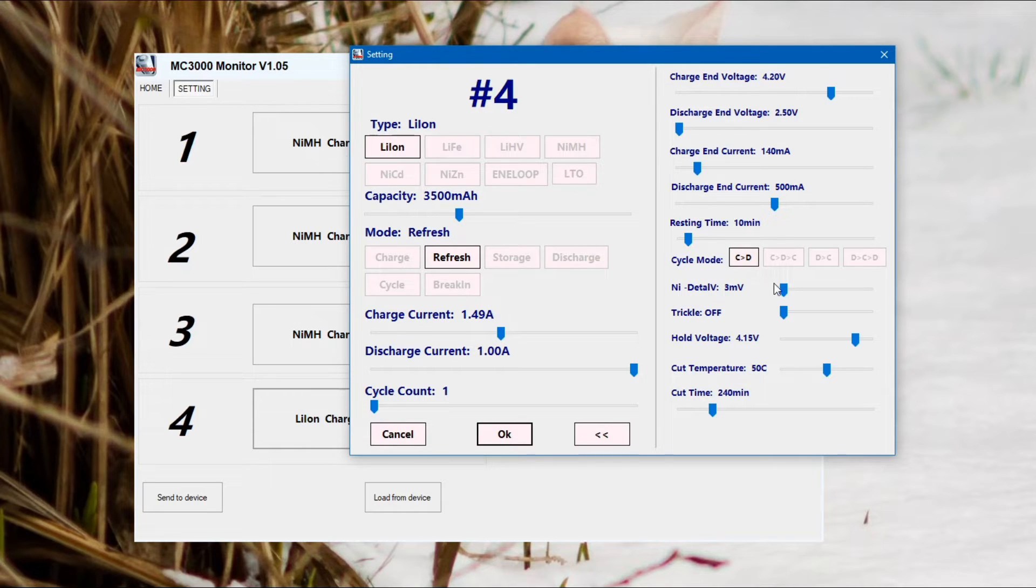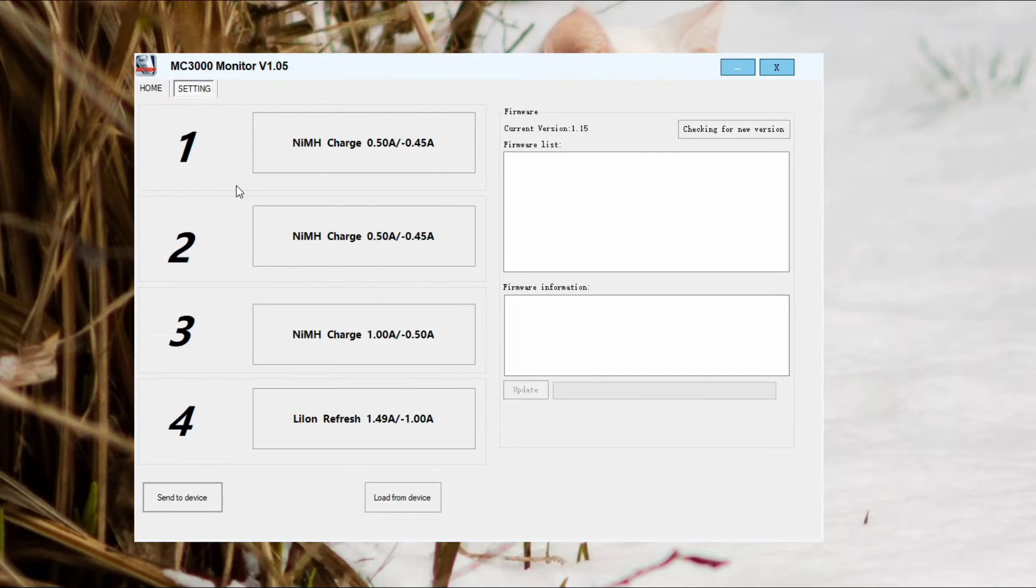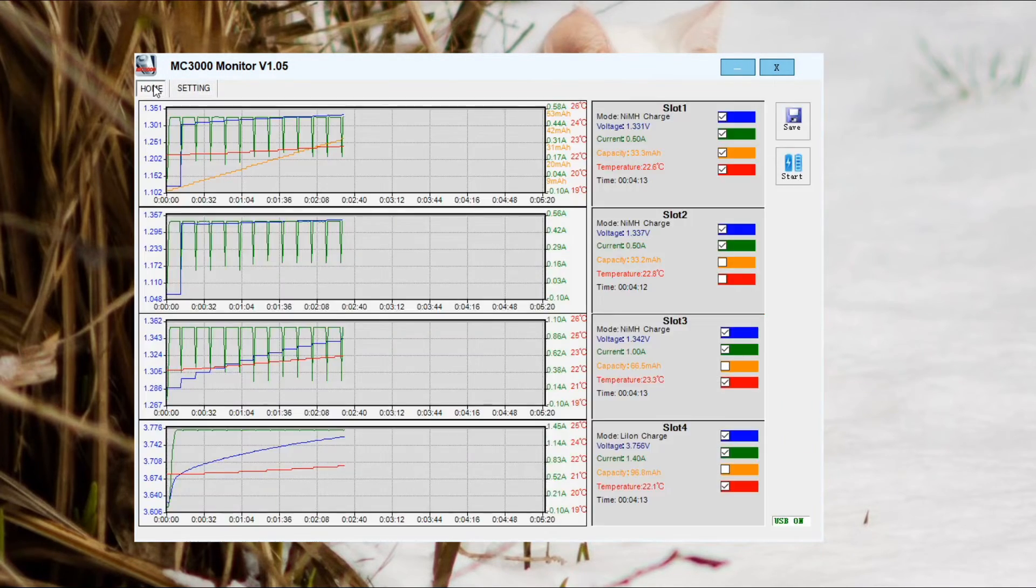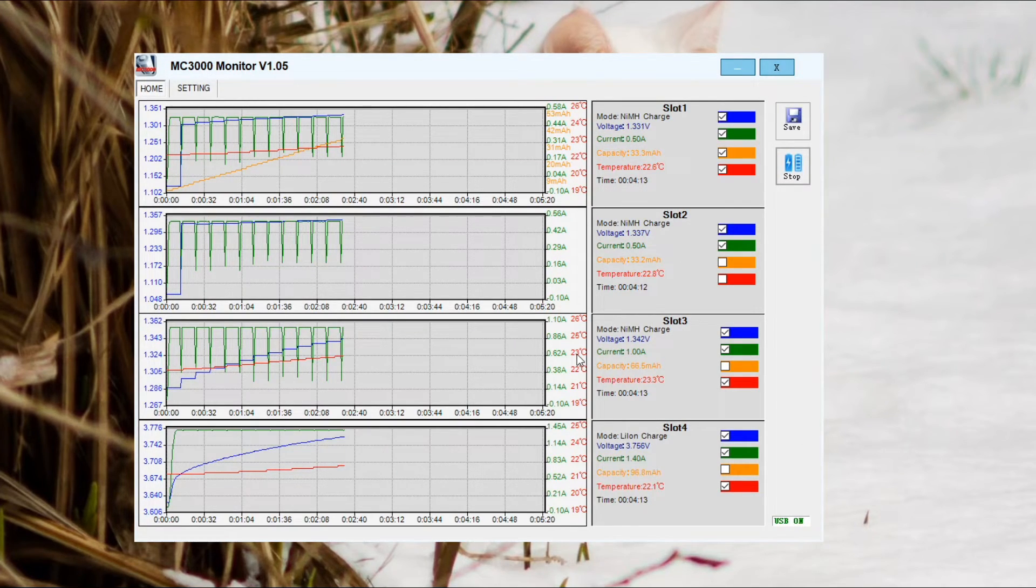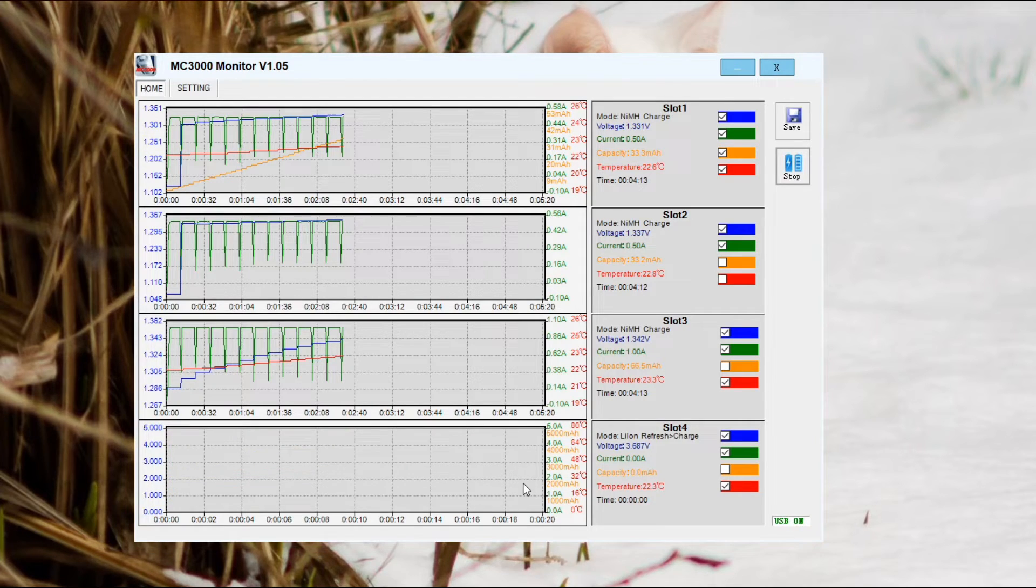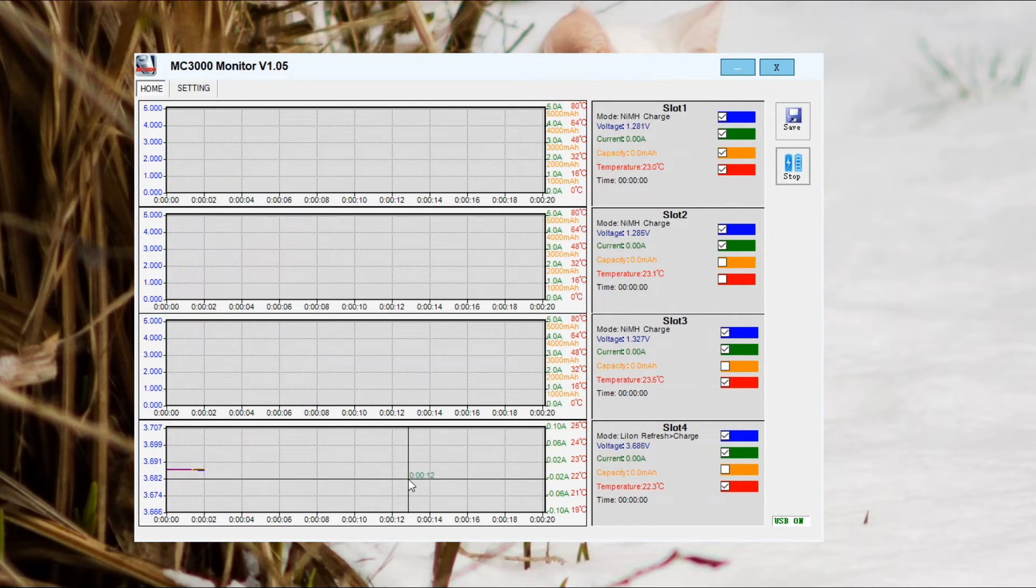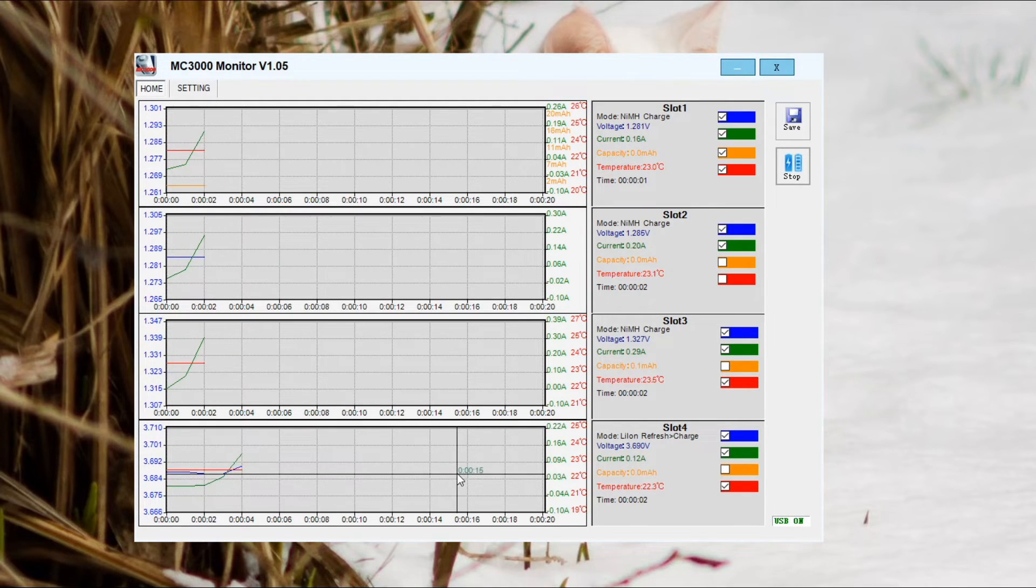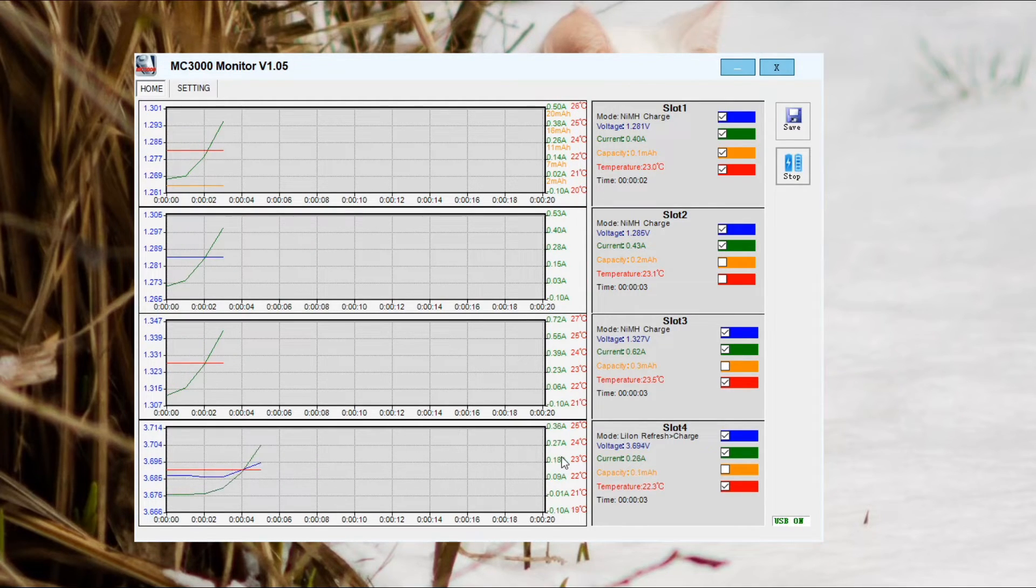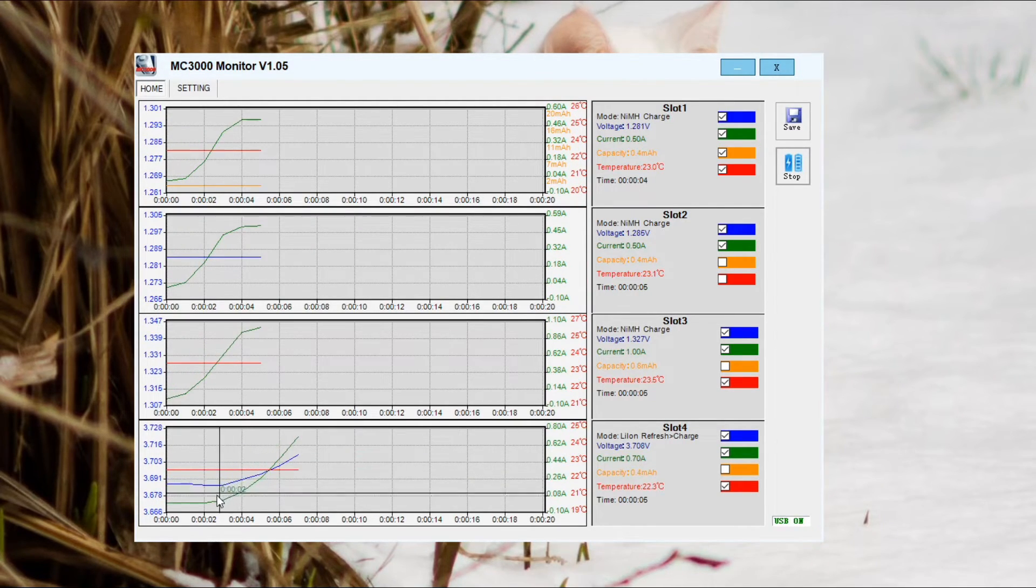I'm just showing you an example now of using the refresh mode to check the battery capacity. You'll need to set that to around about 2.5 volts on the discharge, otherwise it won't give you a fully accurate reading. That's for the lithium ion cells. Nickel metal hydride, take them down to around about one volt, and that will give you an accurate capacity test on those.